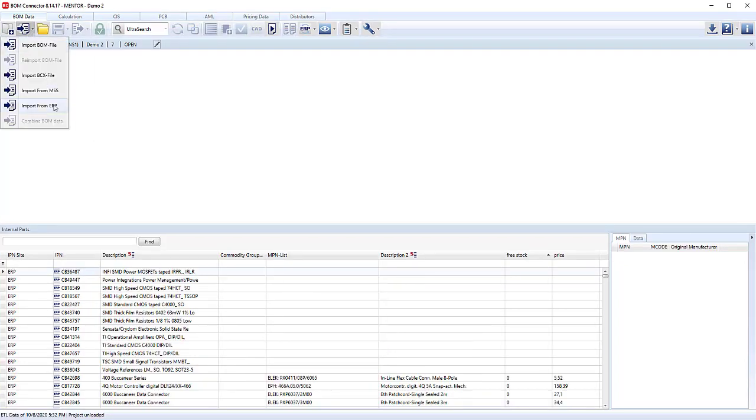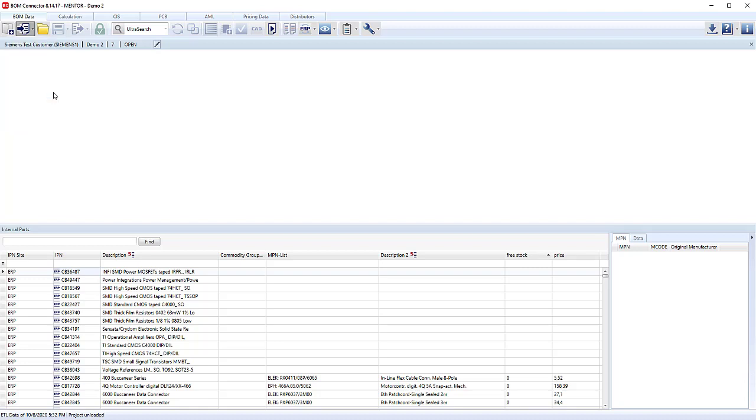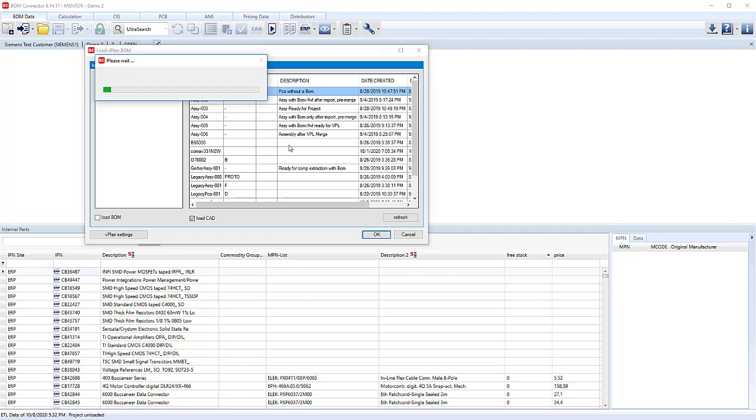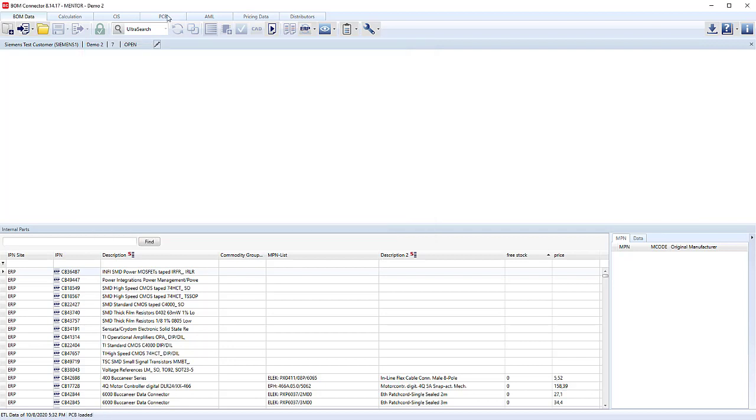Then I'm going to import my CAD data first. I'm going to load the CAD. I'm not going to load the BOM. I'm just going to use Process Prep as a source for the CAD data.